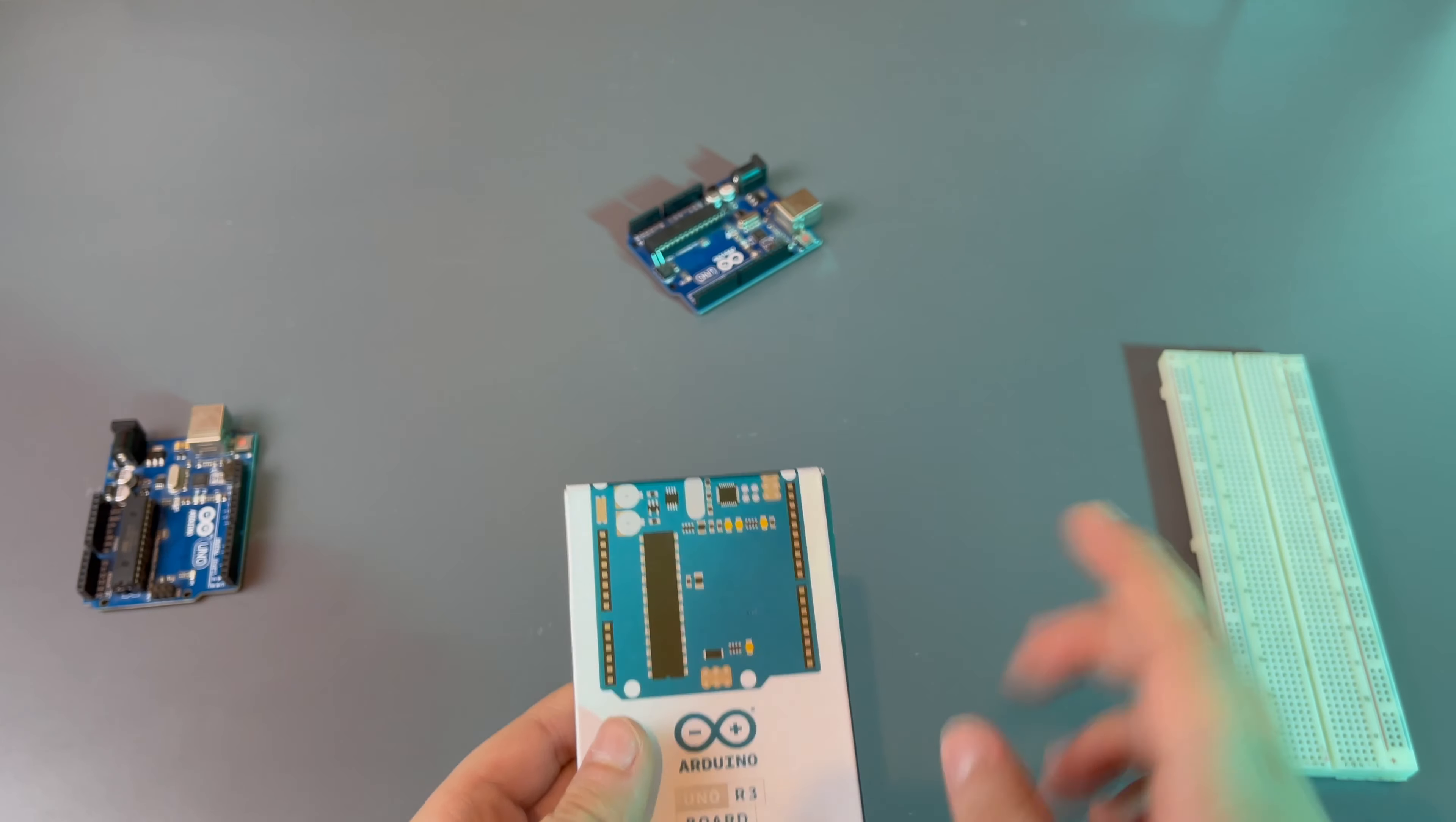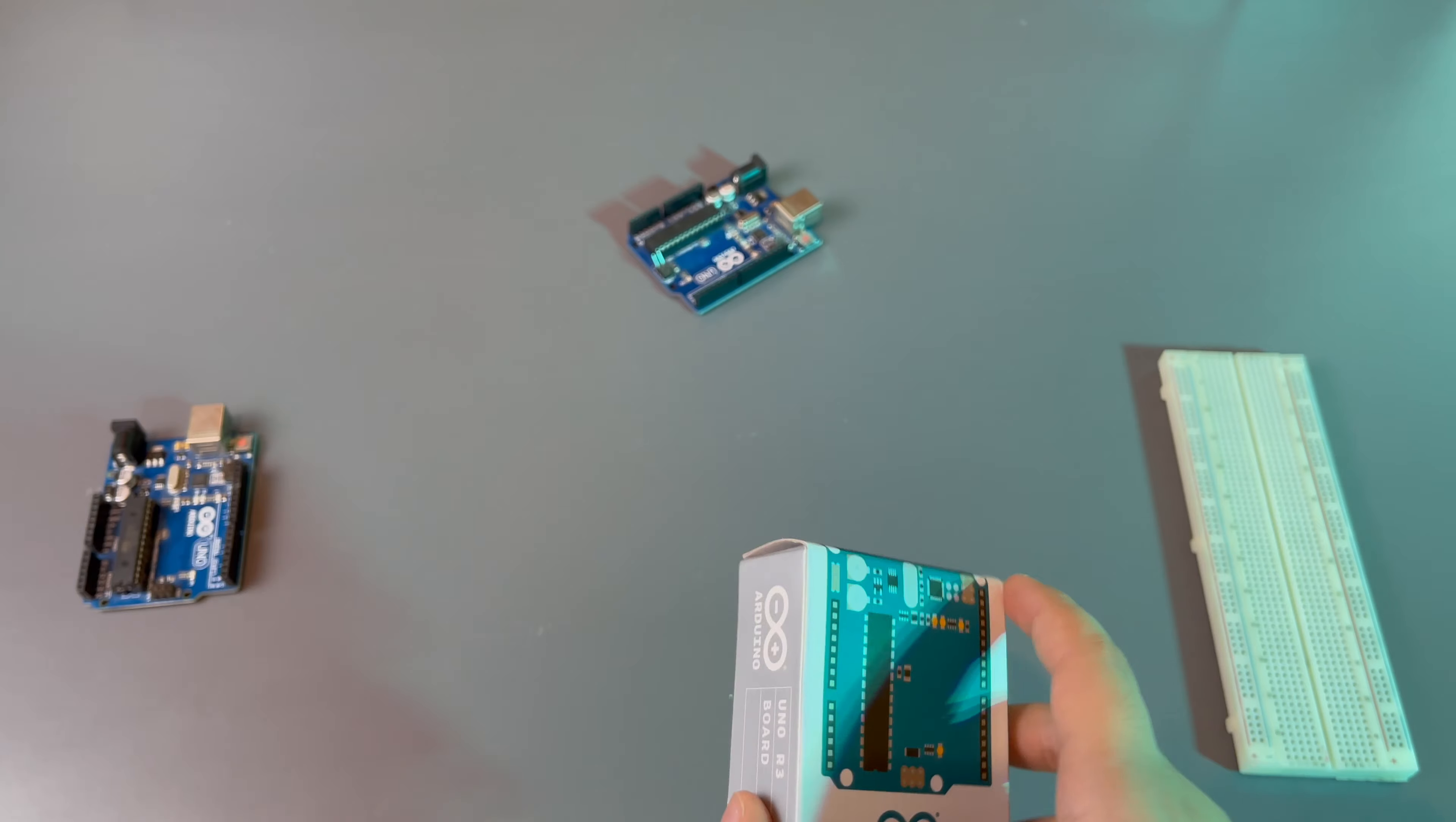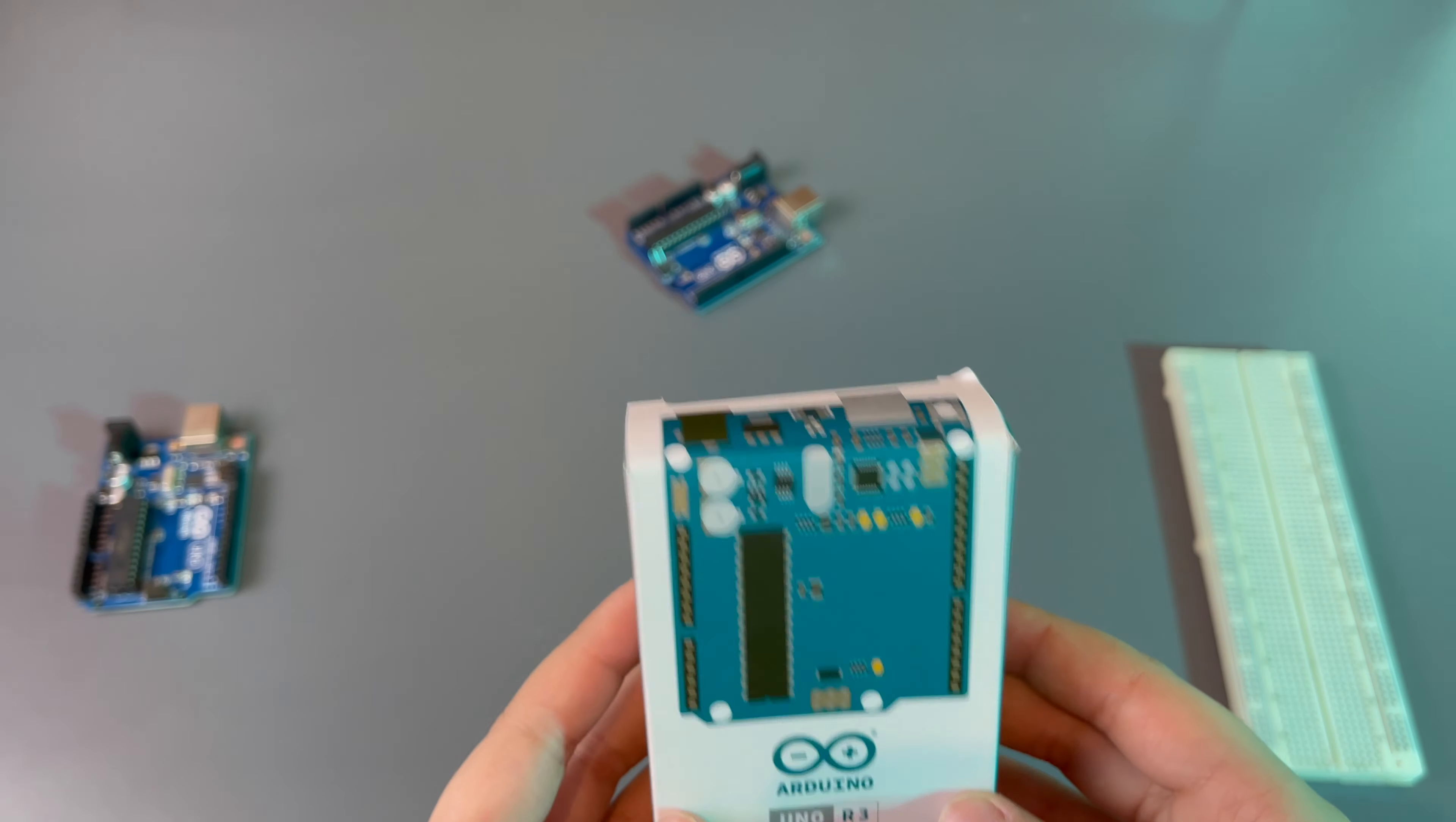I'm going to be unboxing the Arduino Uno R3. We'll take a look around the box and then we'll talk about the Arduino and look around the Arduino a bit.